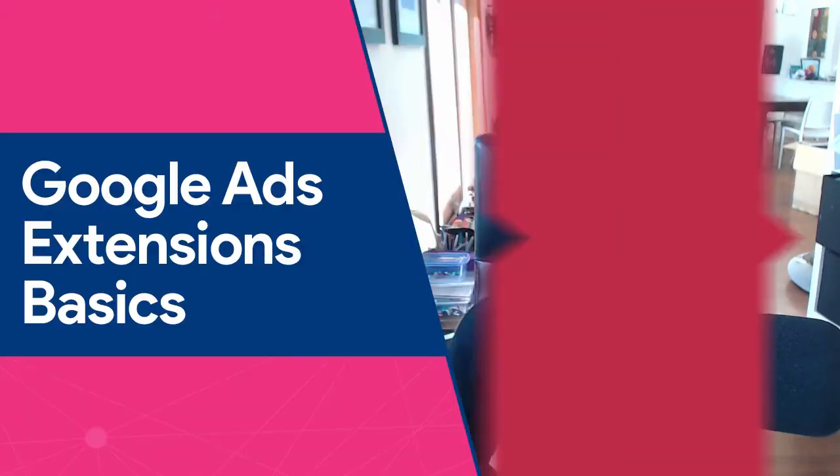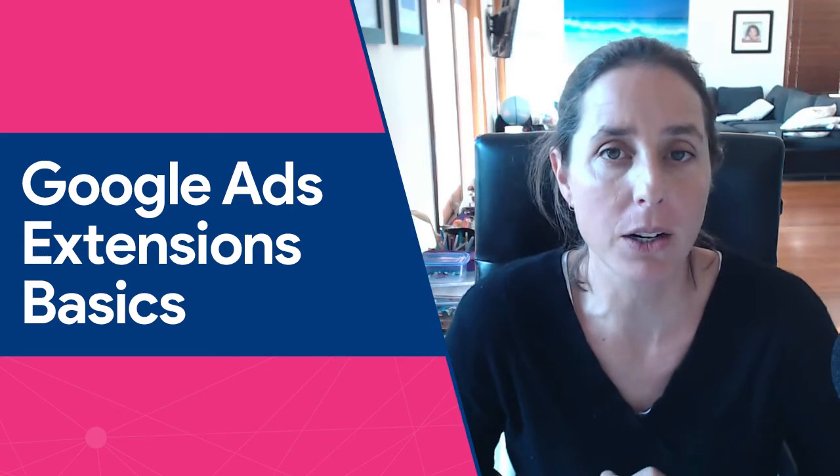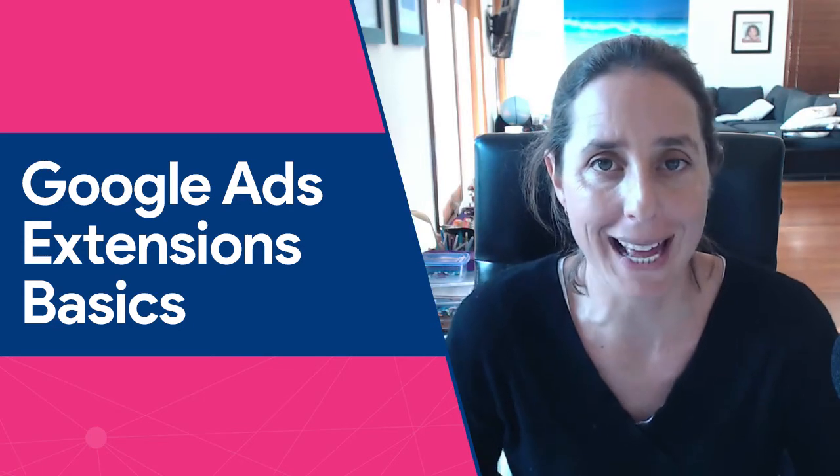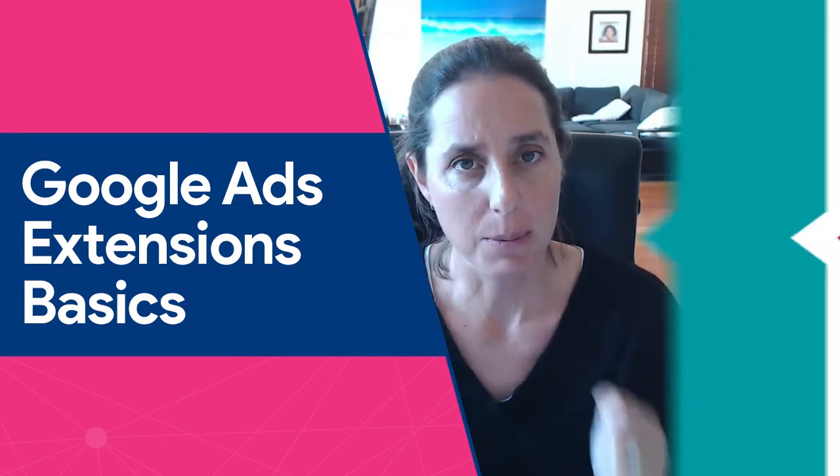Alana here from teachtraffic.com and in today's video I'm going to be talking all about Google ad extensions. You might be wondering what are ad extensions, what type of campaigns do they apply to and how do you install them in your Google ad account.